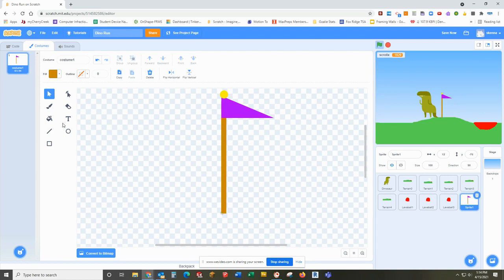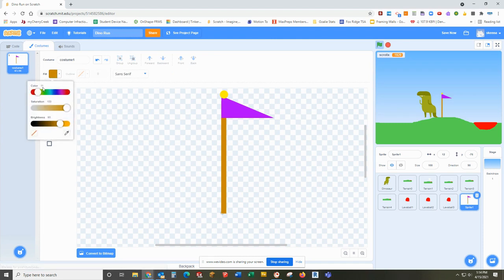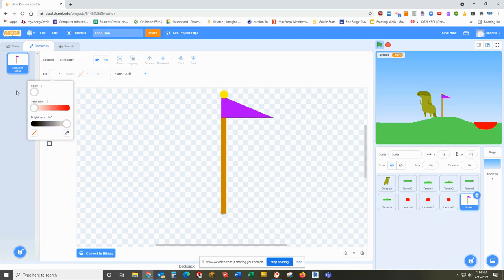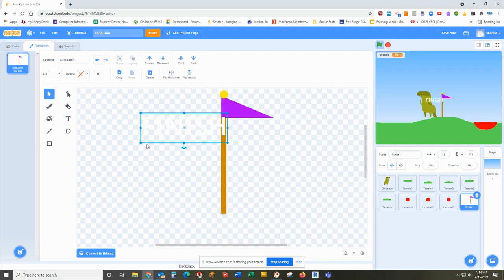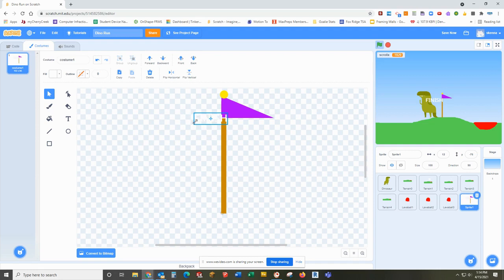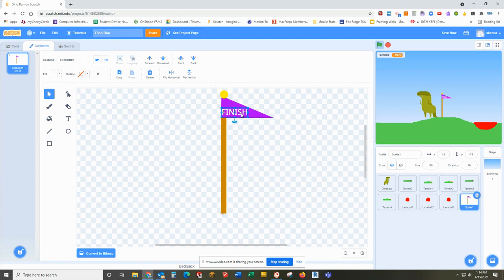If I wanted to I could use my text tool and put finish or end on it. I would probably want to go full brightness, no saturation, get down to a white, type out the word finish, grab my pointer tool, decrease this and put it on the flag. Do you have to use the text? No, but it is kind of fun to do that if you want to give yourself a finish line or an end line.